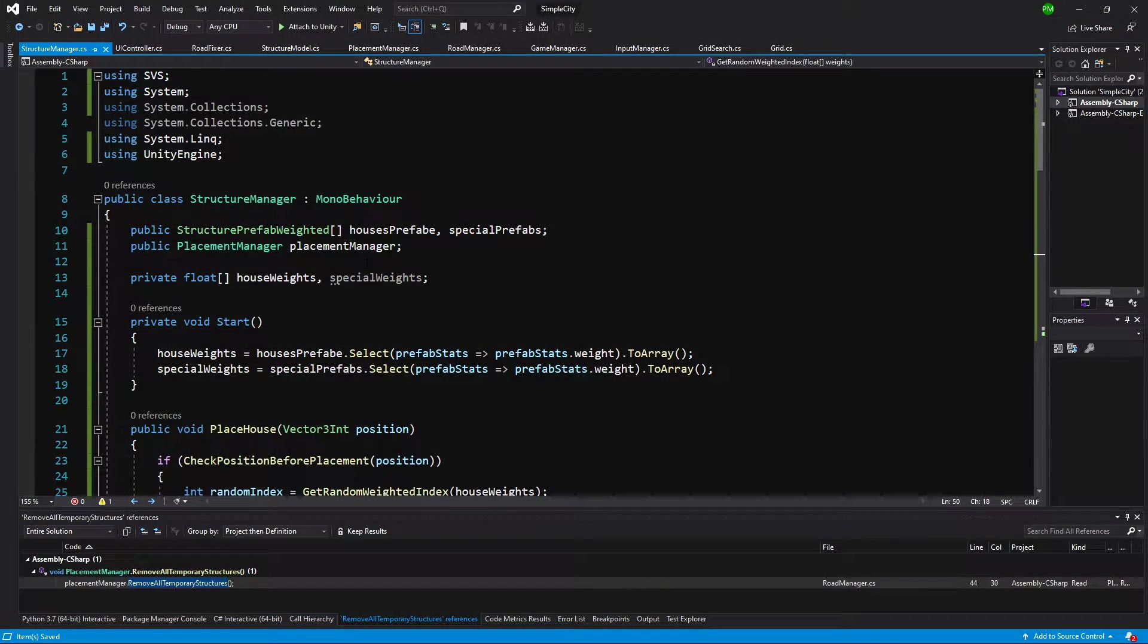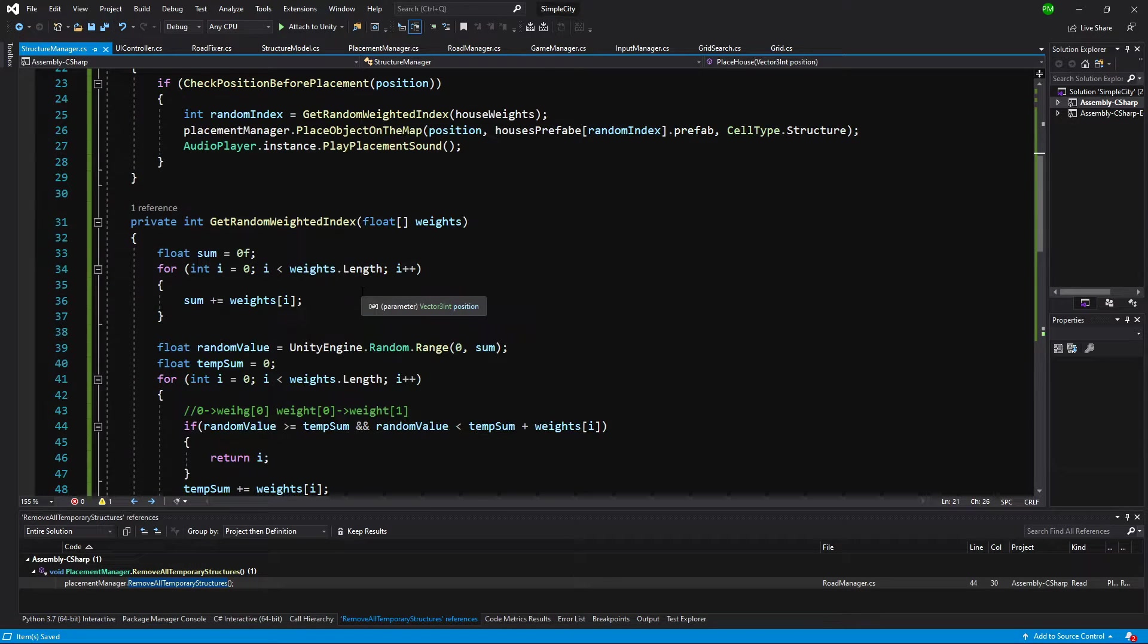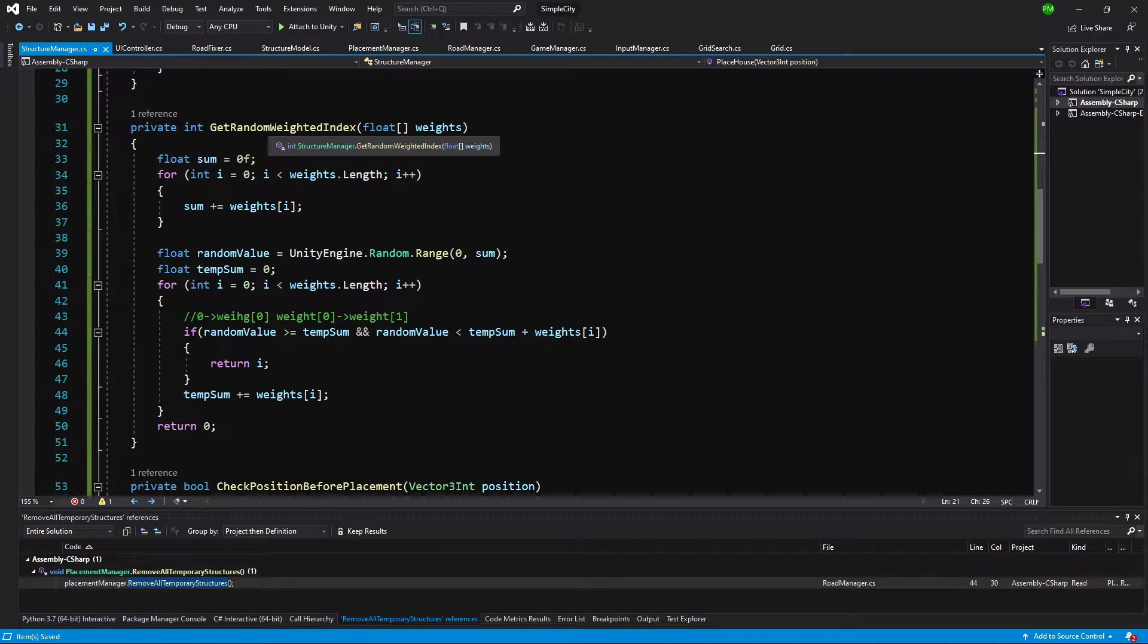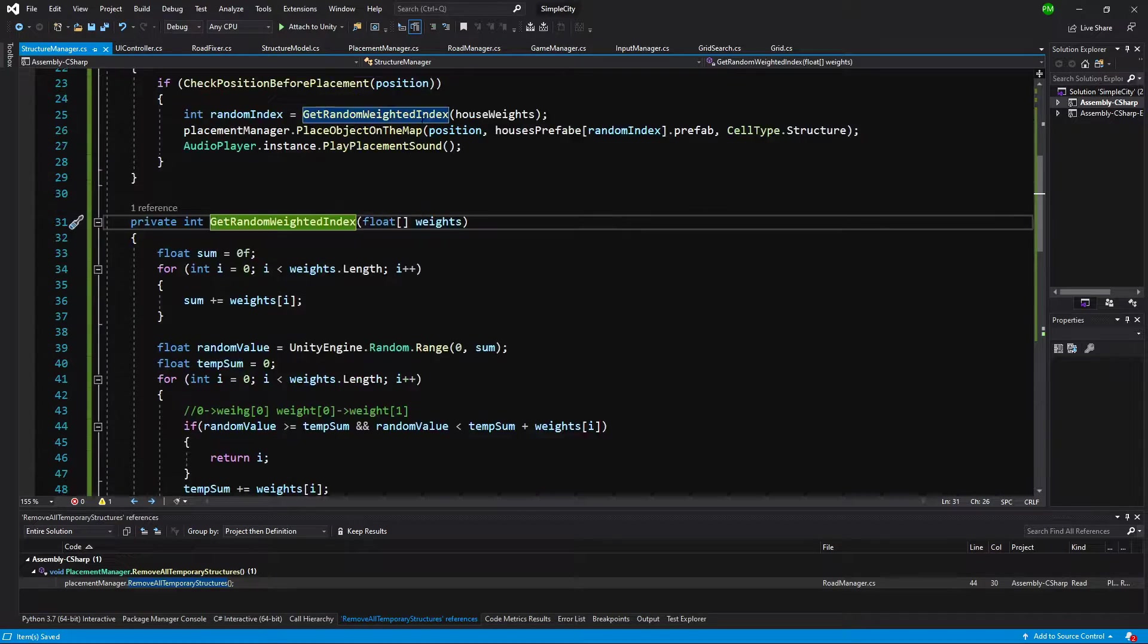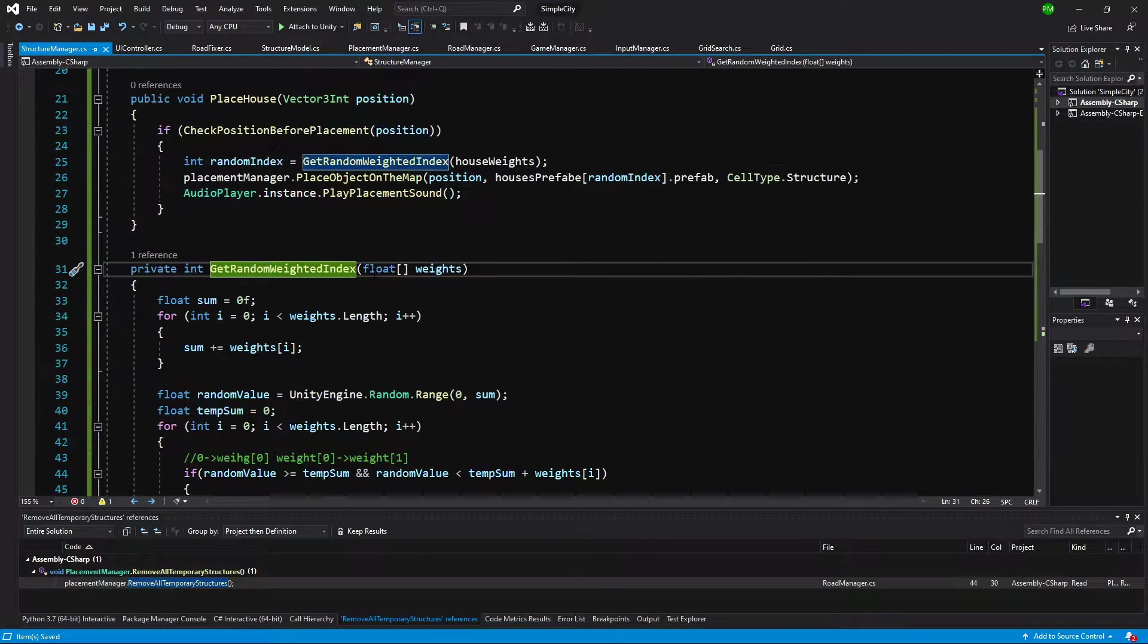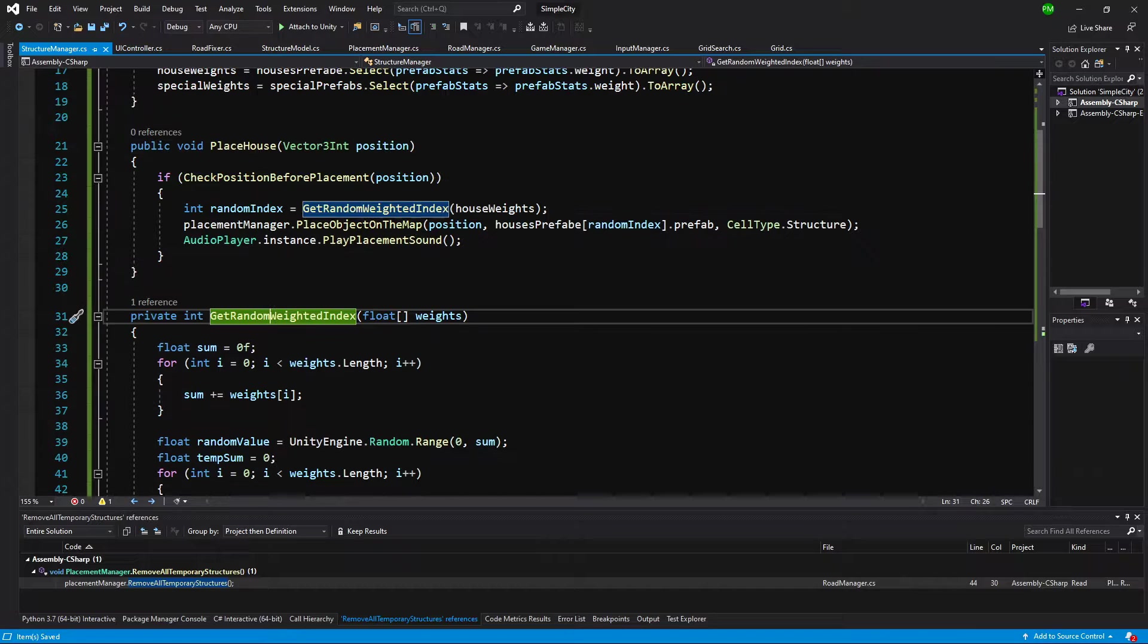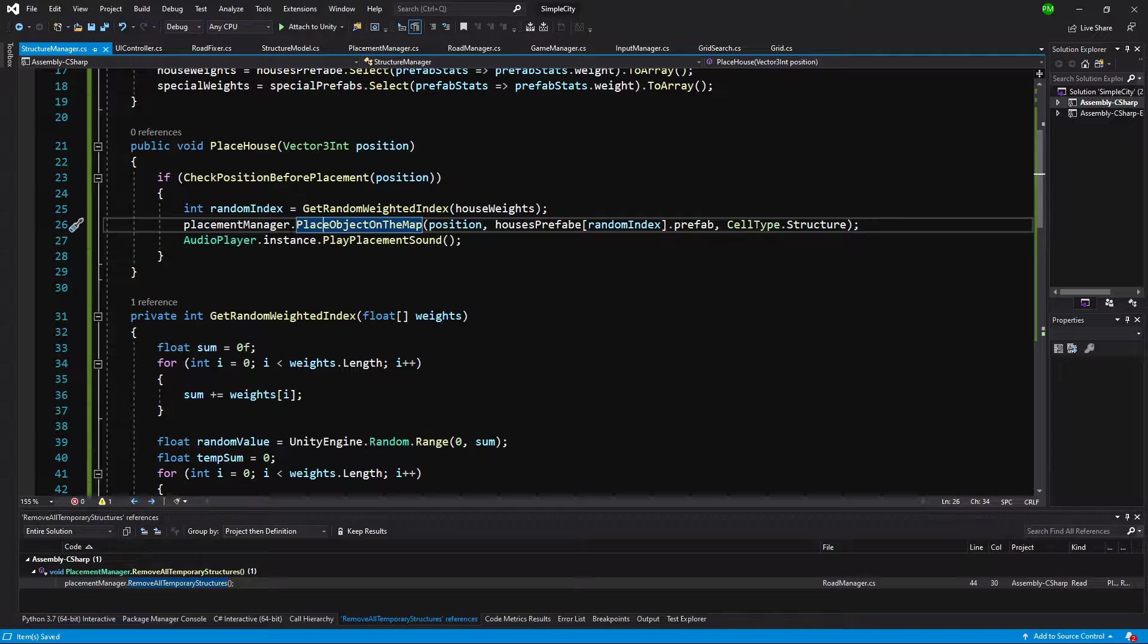We have implemented this place house and getRandomWeightIndex method to get the relative selection. We have returned this index and created a prefab. We have not implemented this place object on the map method.